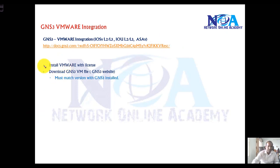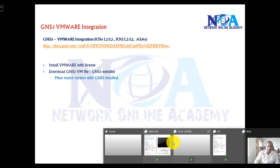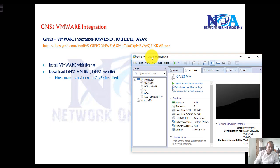The first step: make sure that you have VMware installed with a license. I do have VMware already installed here. You can see GNS3 VM Workstation I'll be using.